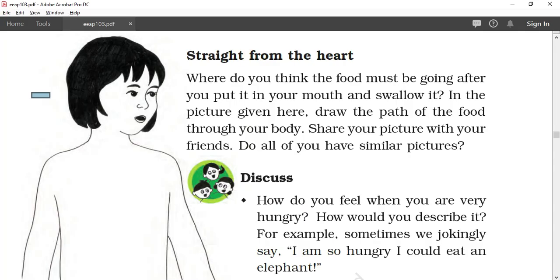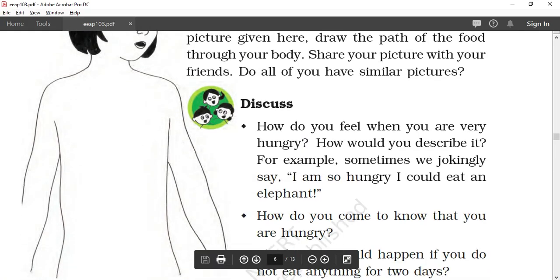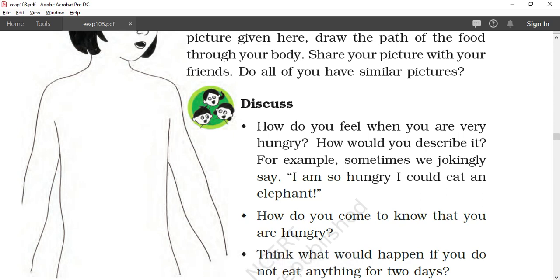How do you feel when you are very hungry? For example, sometimes we jokingly say, "I am so hungry I could eat an elephant." Sometimes children feel extremely hungry.